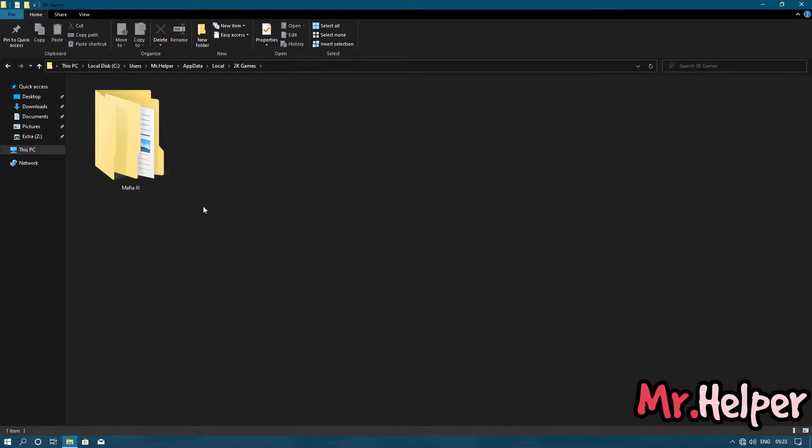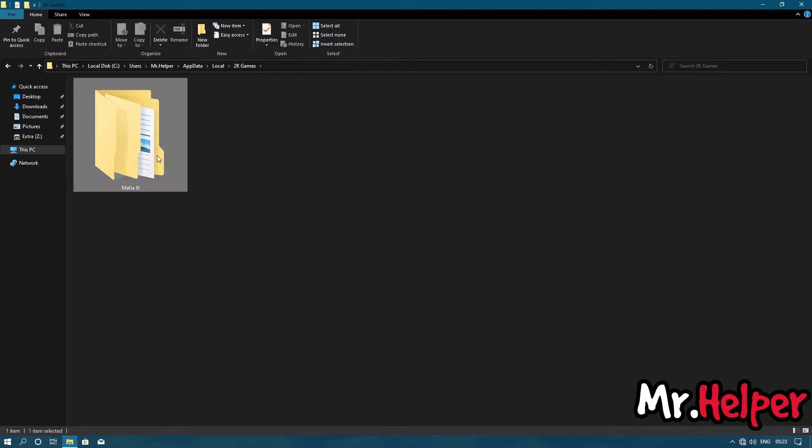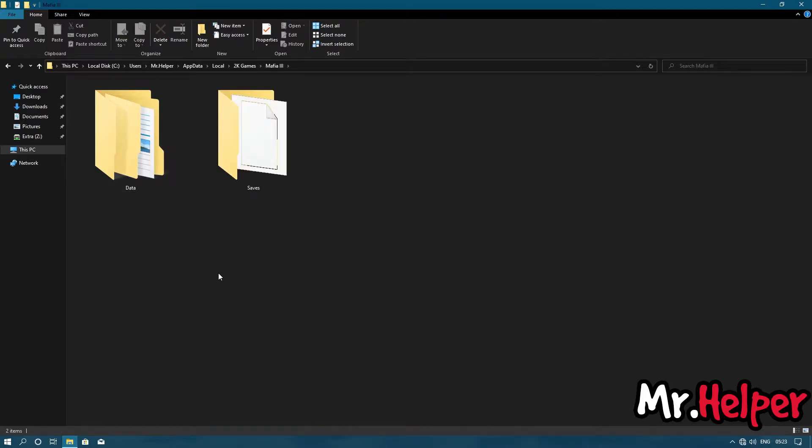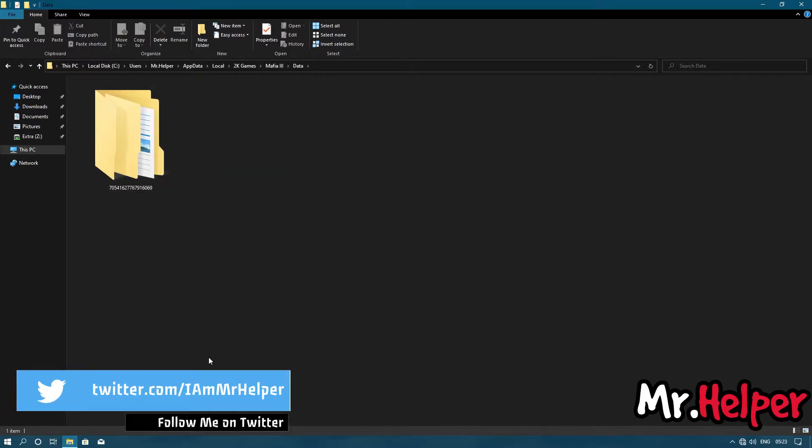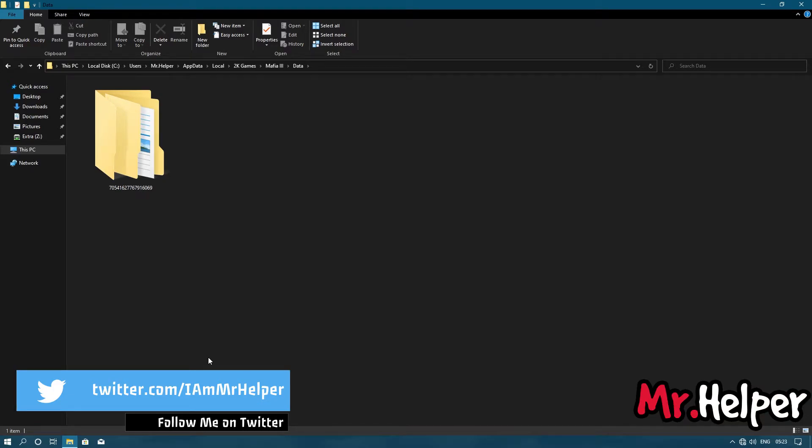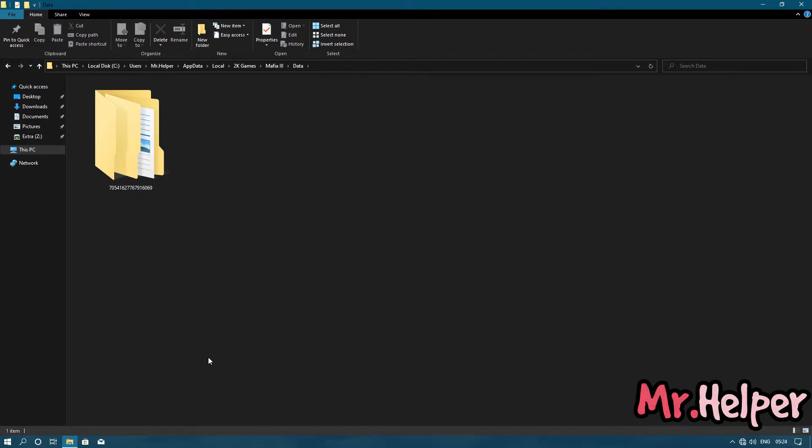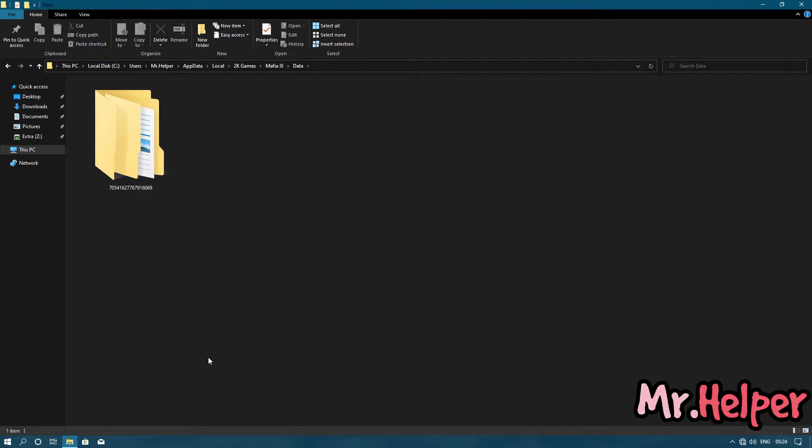Open Mafia 3 folder. Open data folder. Now here will be an 18 digits long name folder. That 18 digits are your user ID. Your user ID folder name will be completely different from my user ID folder. Open that folder.